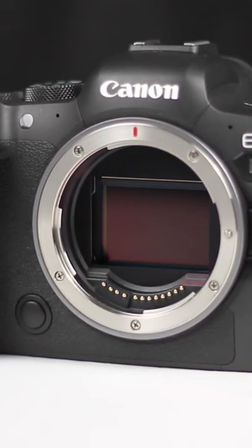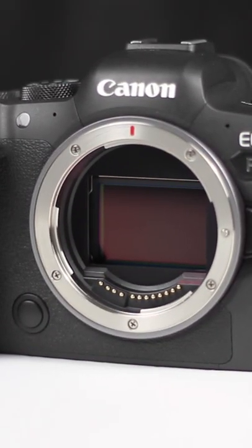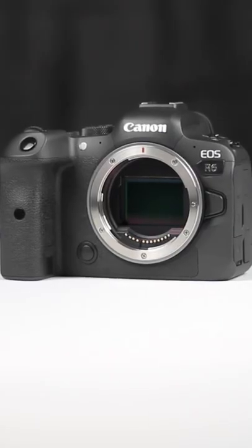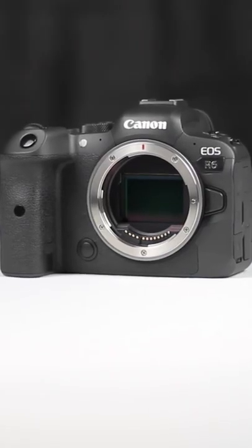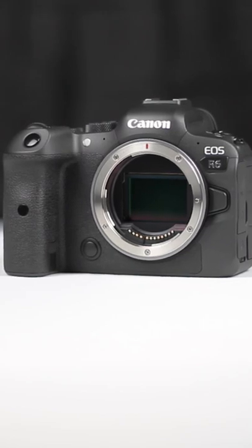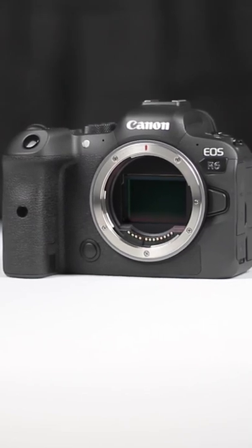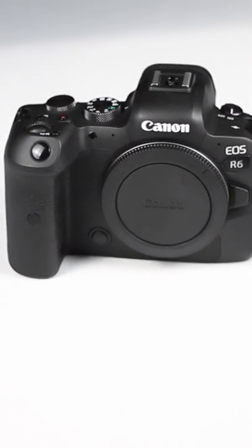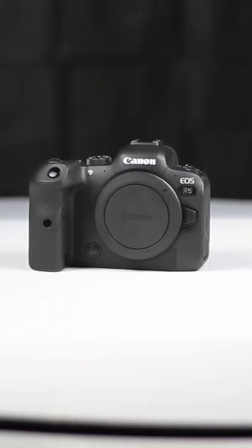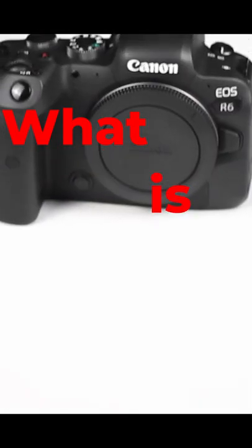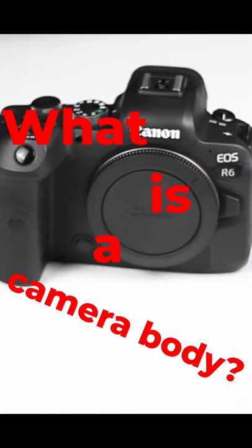On the front of the camera is where you attach any lens. A camera body is only half of the physical components required to take a photo. Yet without the body, it is impossible to take a photo, which is why it is important to know what a camera body is.